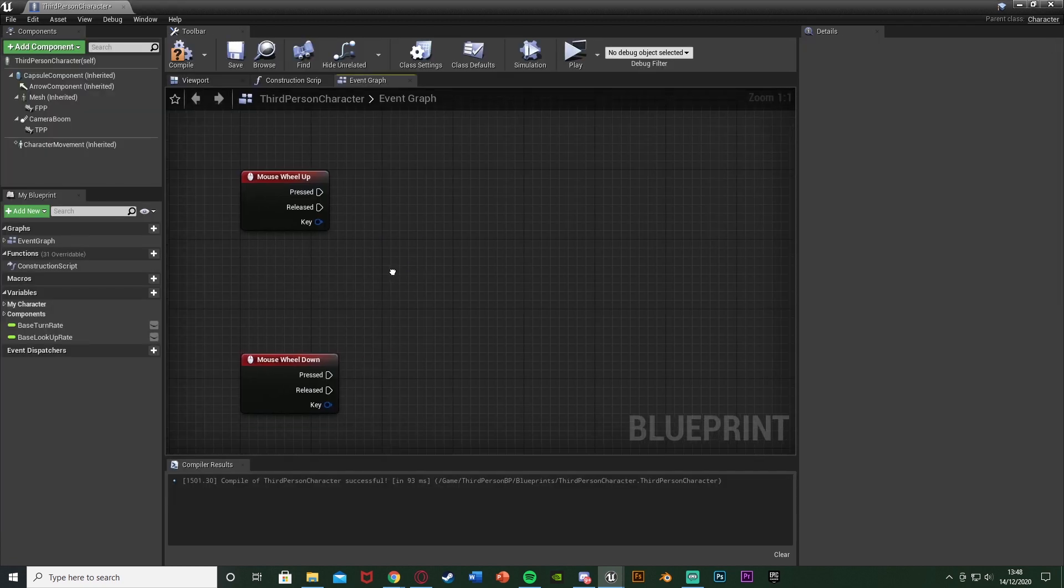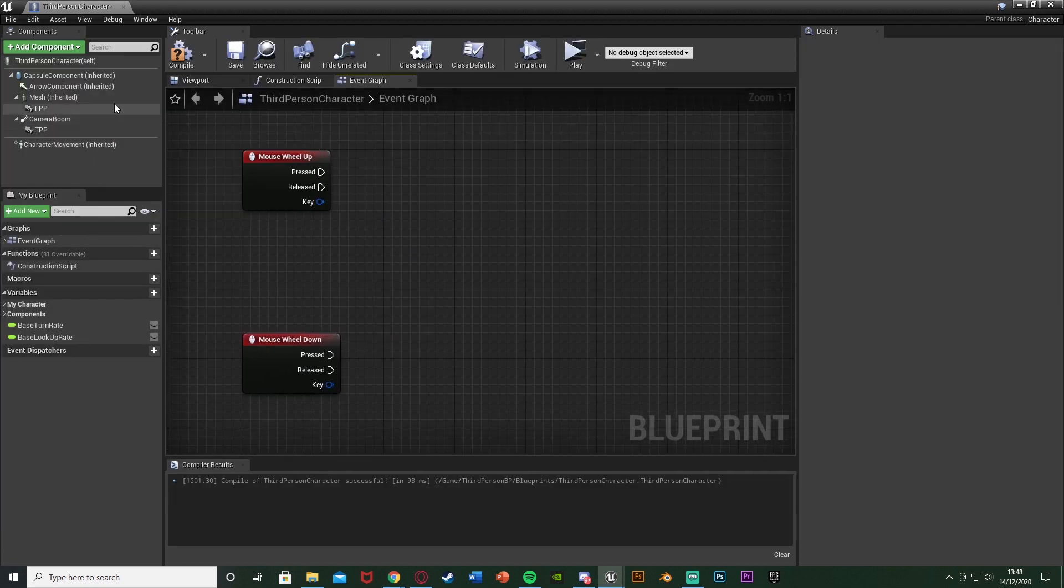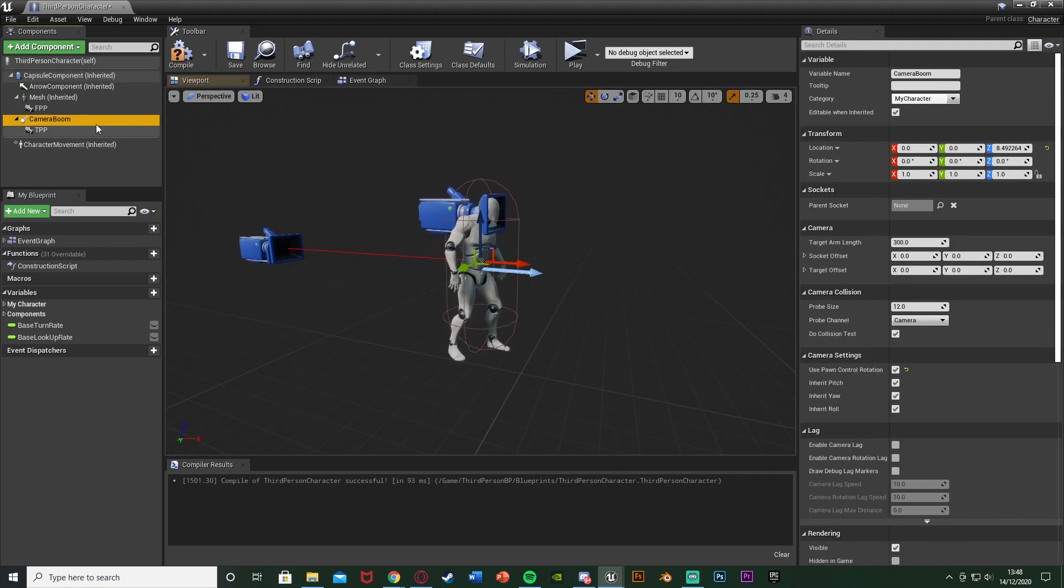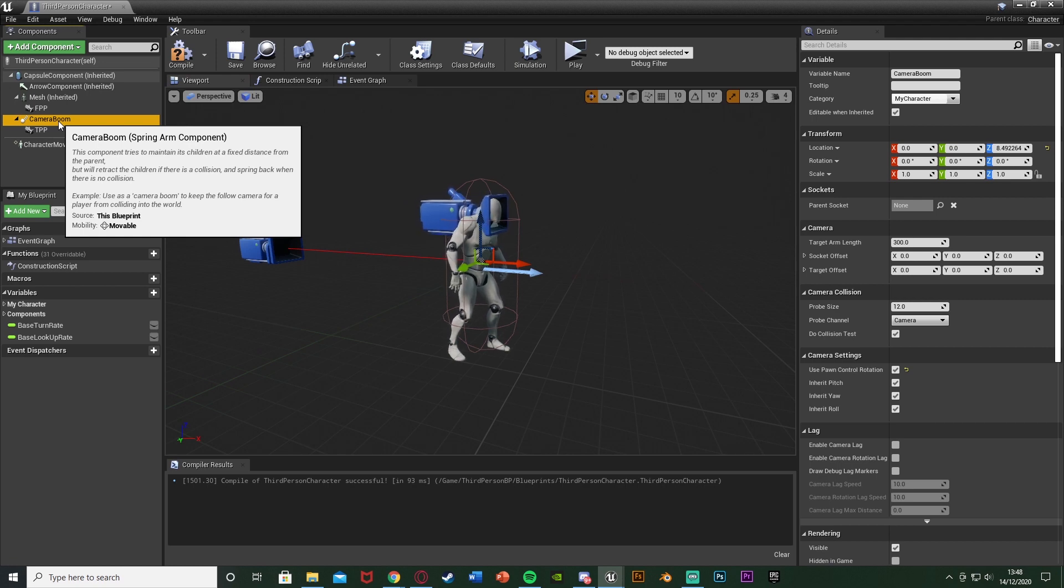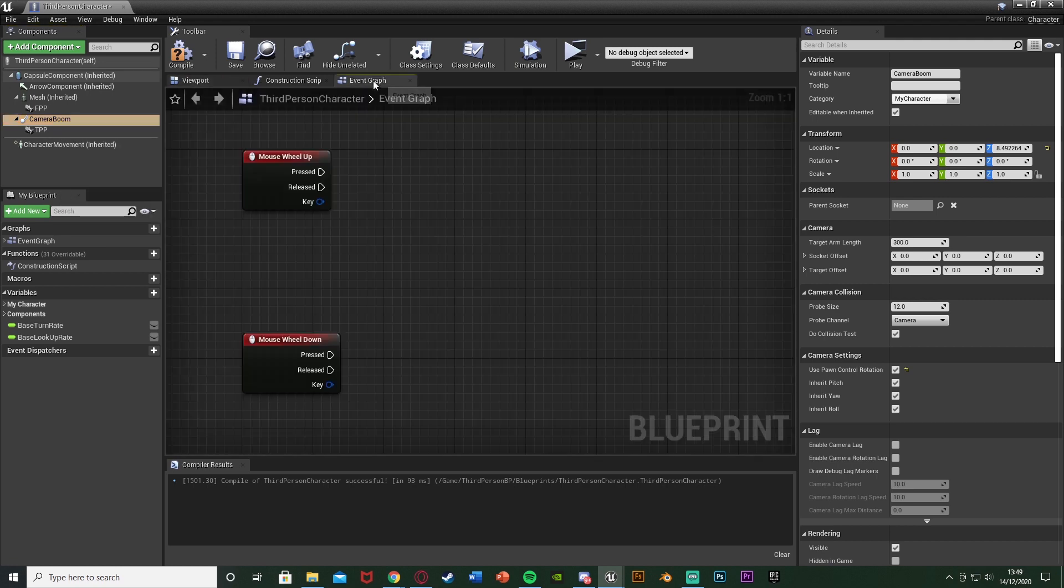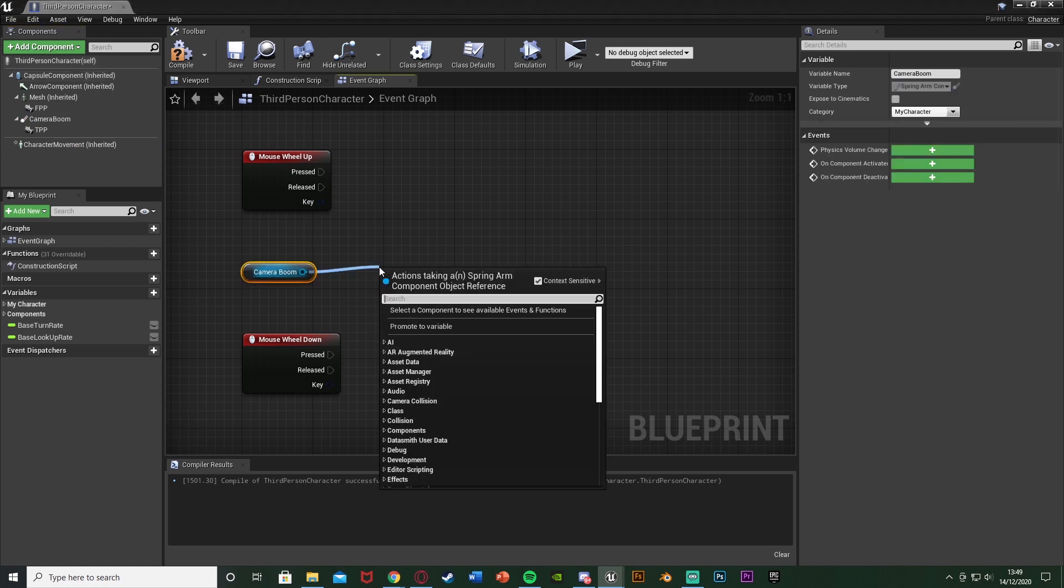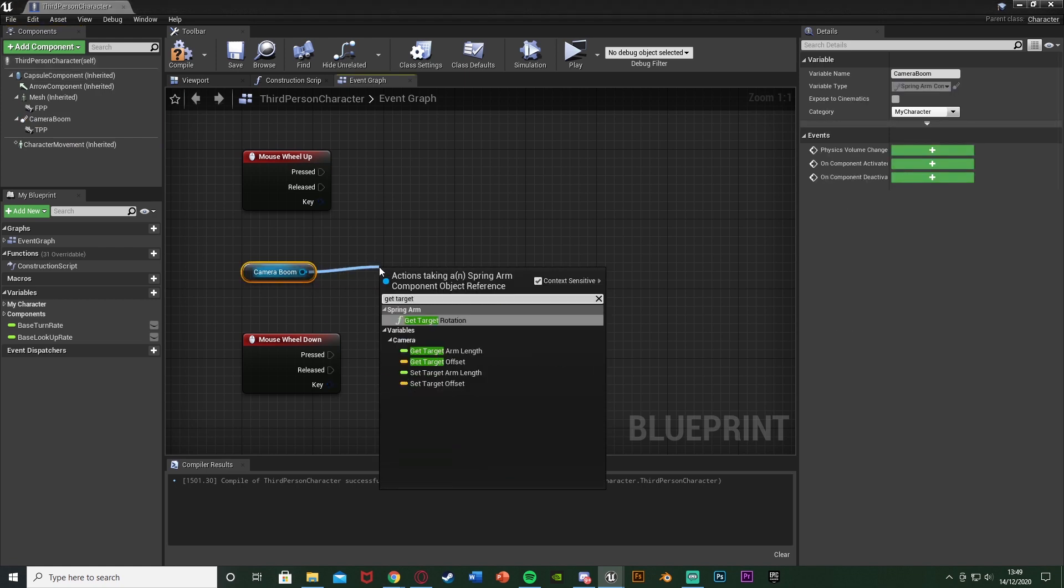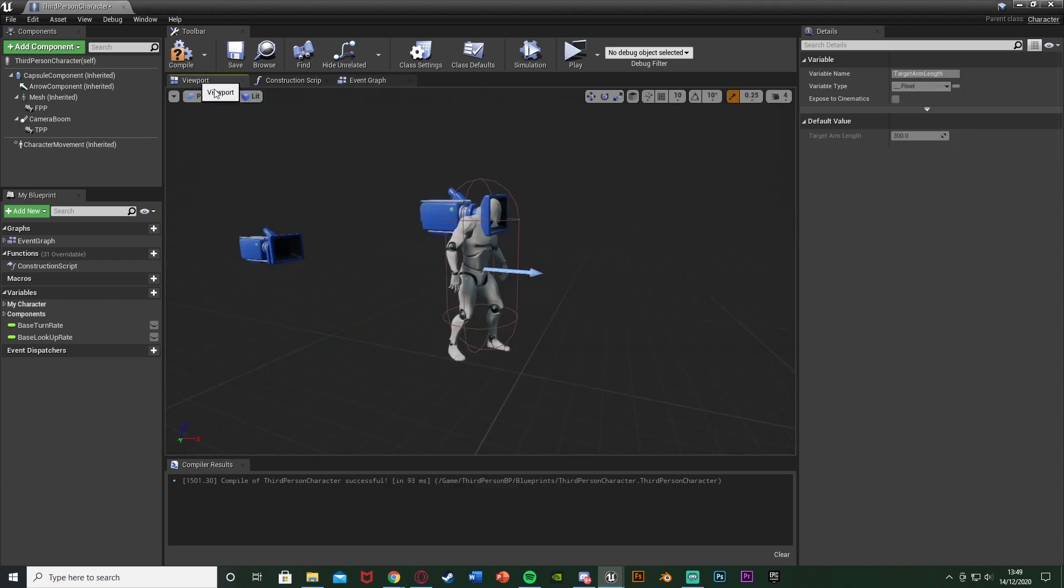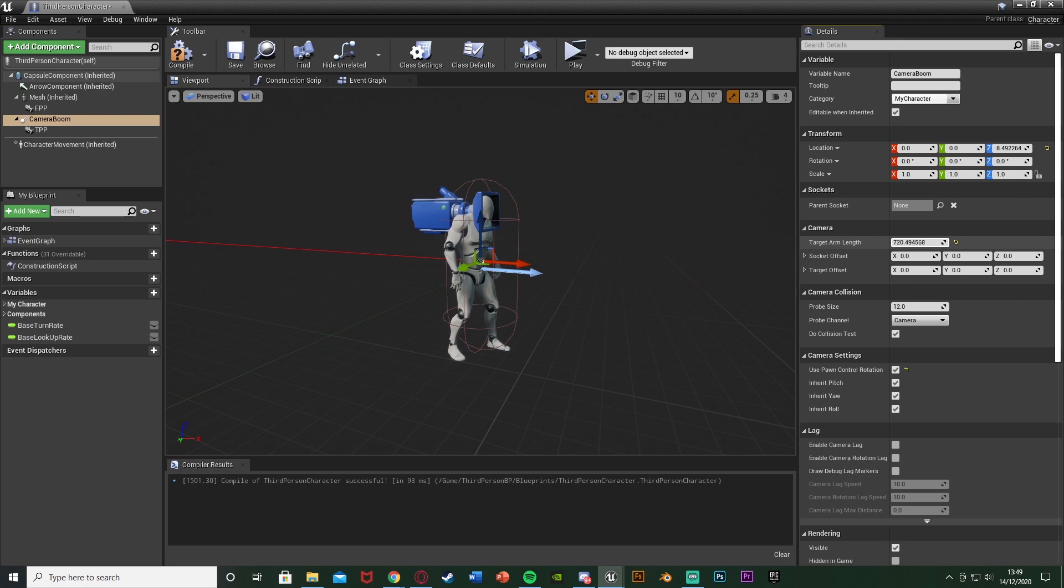Here we want to set the camera boom. You want to make sure that you have your third person camera on a camera boom like this. You probably will have it like that as that's what it is by default. But if you don't I have a video on setting that up. We go back to the event graph and drag and drop our reference to our camera boom in there. We're going to come out of that and we're going to get Target Arm Length.